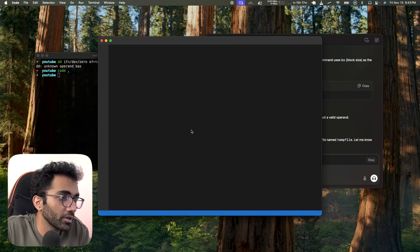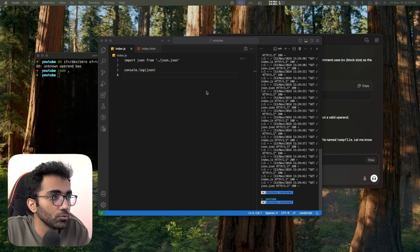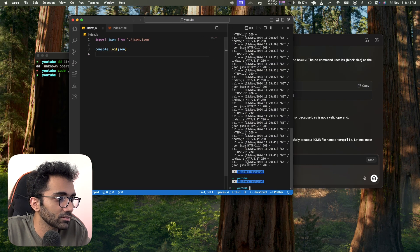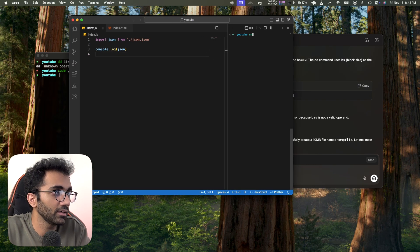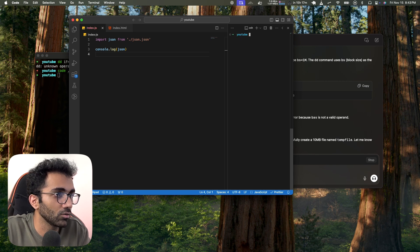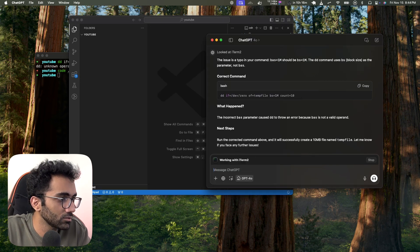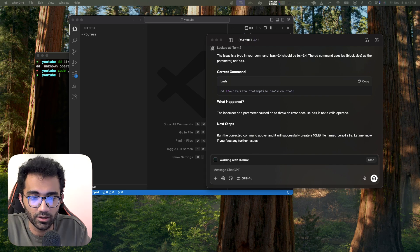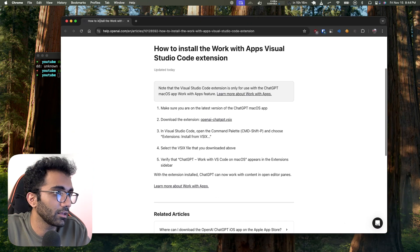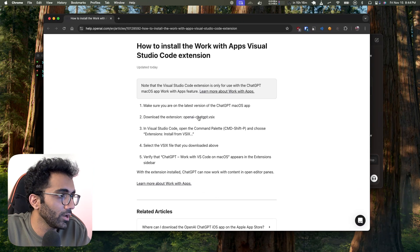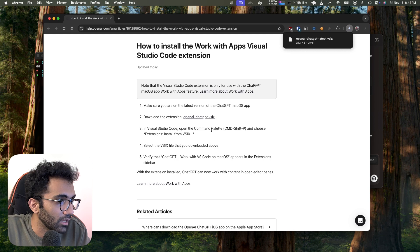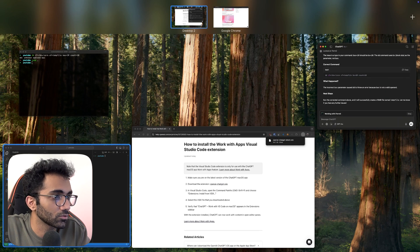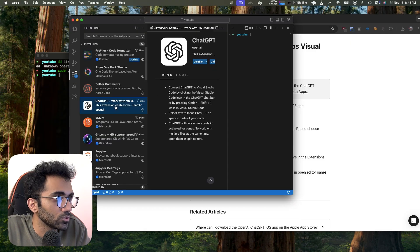One big advantage is that you don't have to keep switching things. Let's also add VS Code as an integration. For VS Code they're giving their own extension — which is weird, why isn't it hosted in the VS Code store itself?